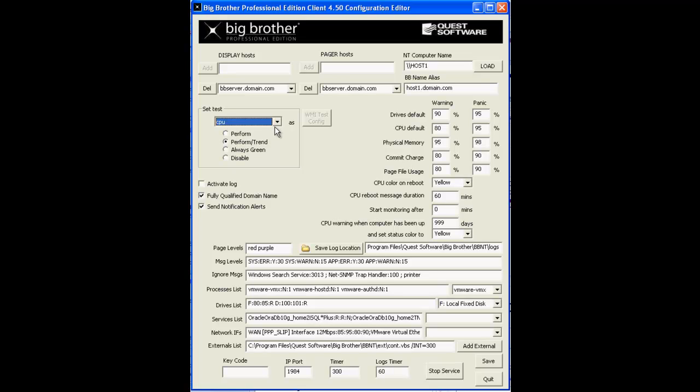For some of these tests like CPU, disk, memory, etc., you're going to probably want to click on perform and trend so you can get some native graphical trending with that particular test.